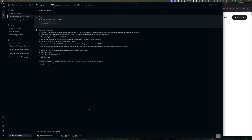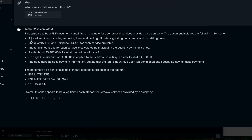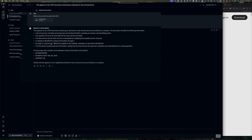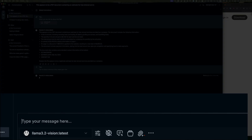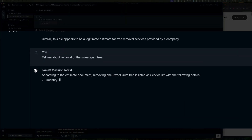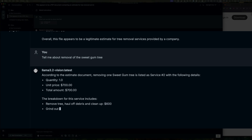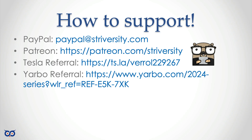While I was talking, the model examined the file and told me it's about tree service, including the total price, estimate number, and date - I redacted the contact information so it couldn't show that. I can ask follow-up questions like 'Tell me about removal of the sweet gum tree' and it gives back correct, specific information. As an alternative, you could have created a knowledge stack with those files and simply selected that stack to ask questions, rather than dropping files each time.